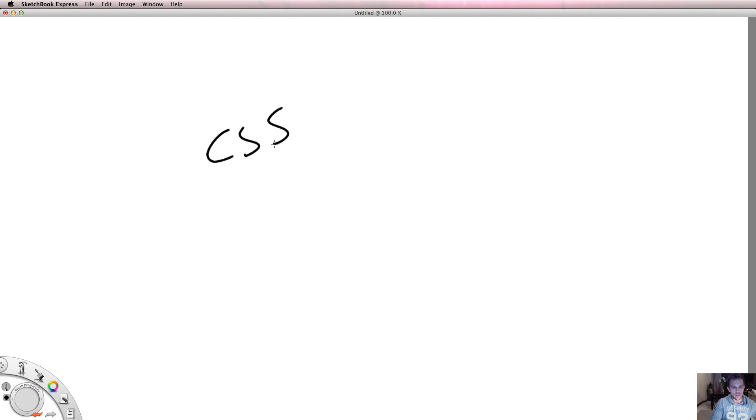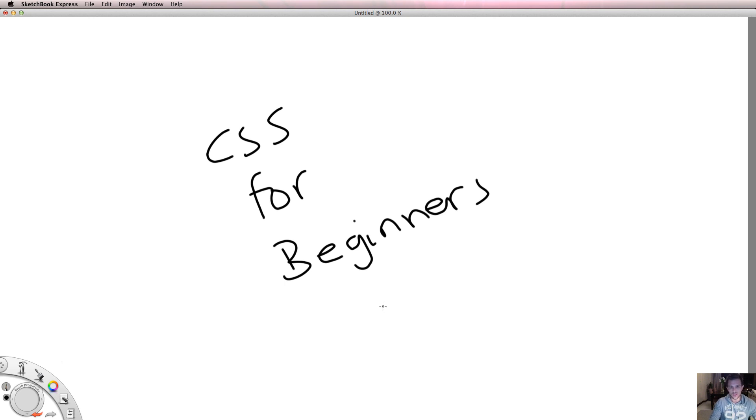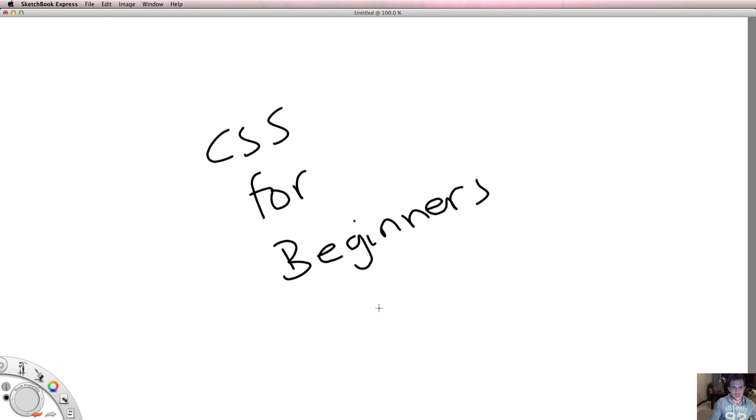Welcome back to CSS for beginners. This is video 3 and what we're going to be doing in this video is talking about how to write the actual CSS code. In the previous video we talked about what is CSS and why would I use it. We then went on to talk about the importance of folder structures and how to link my CSS file to my HTML file.